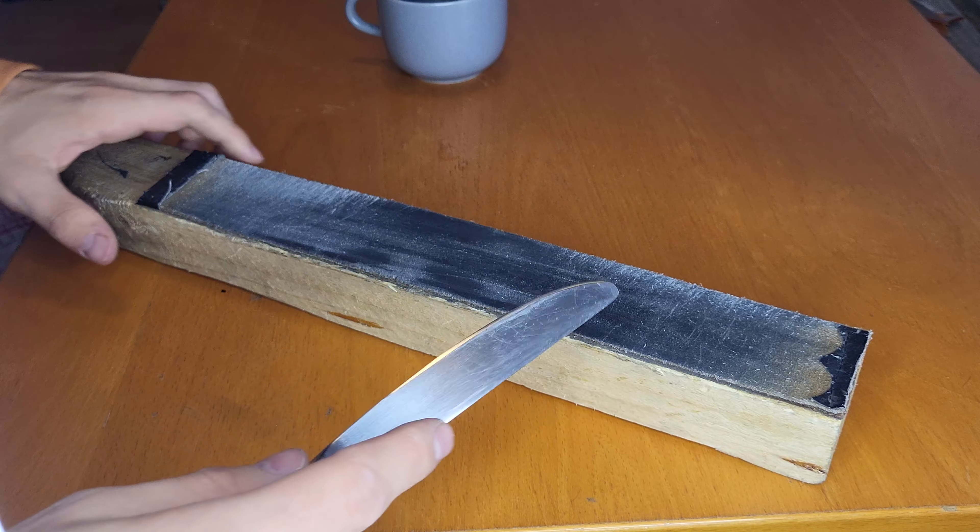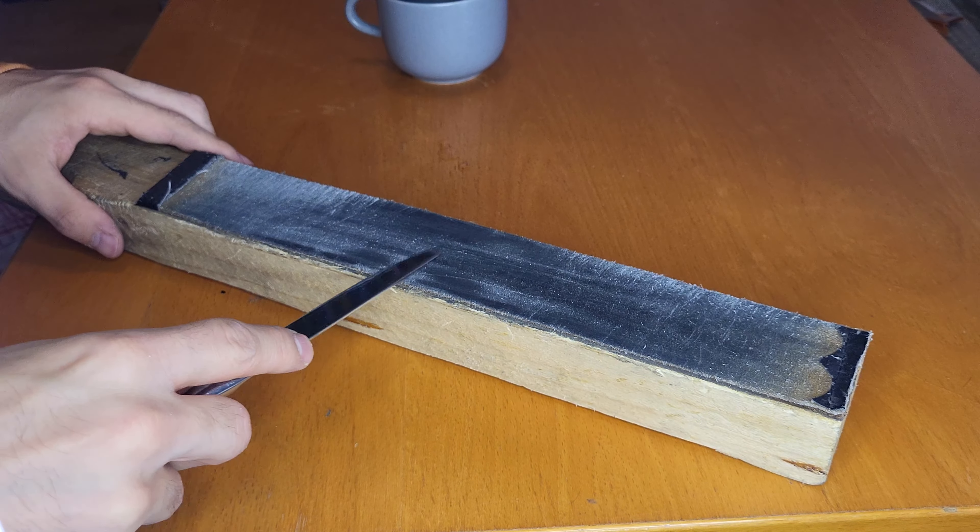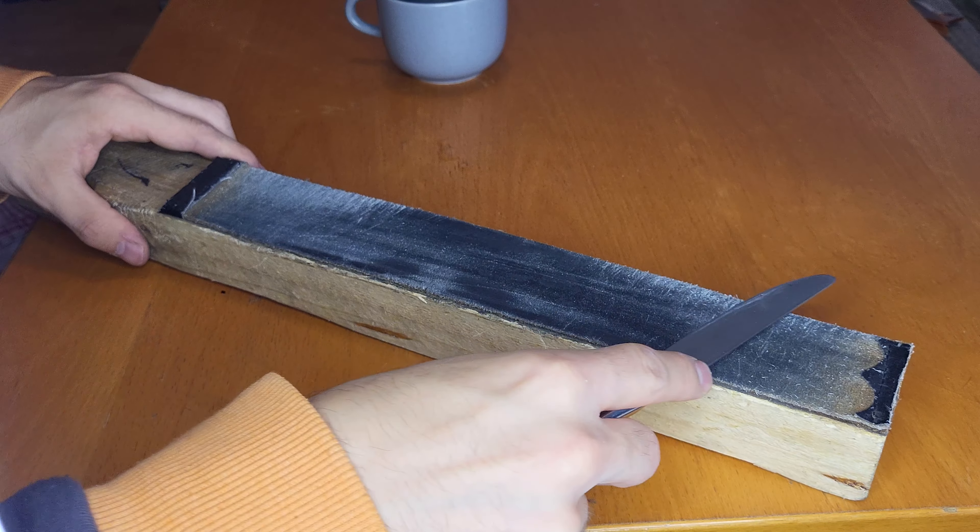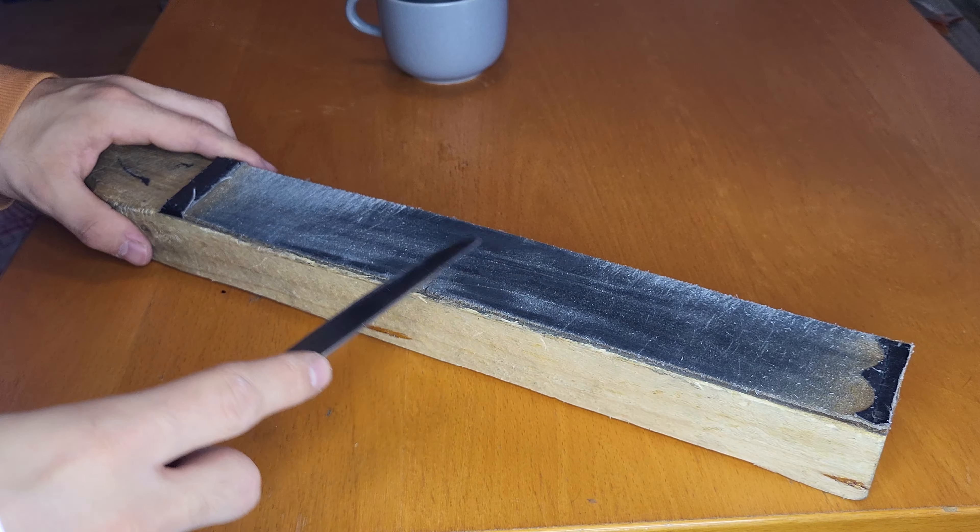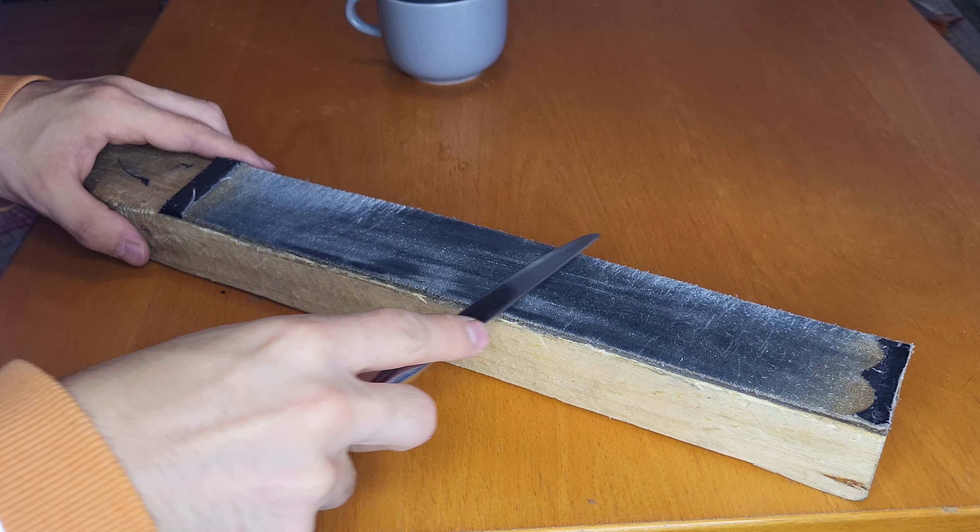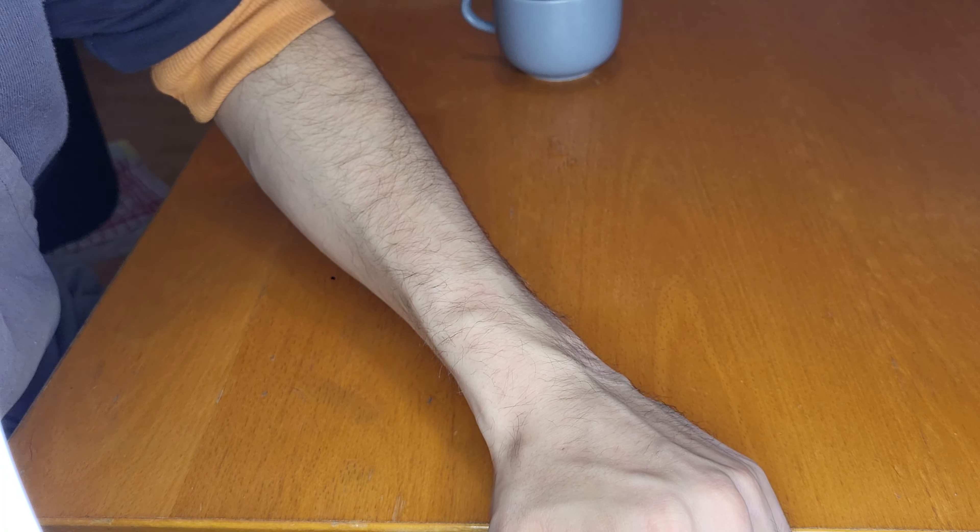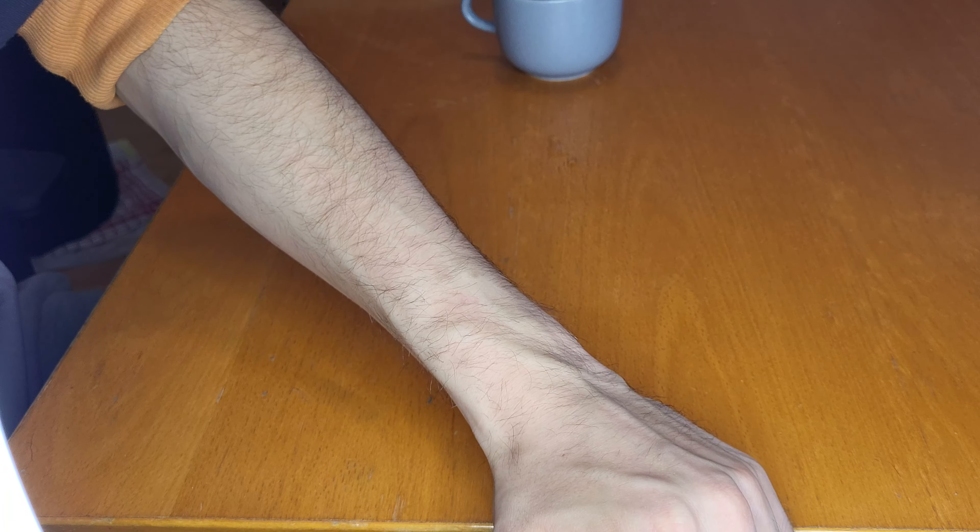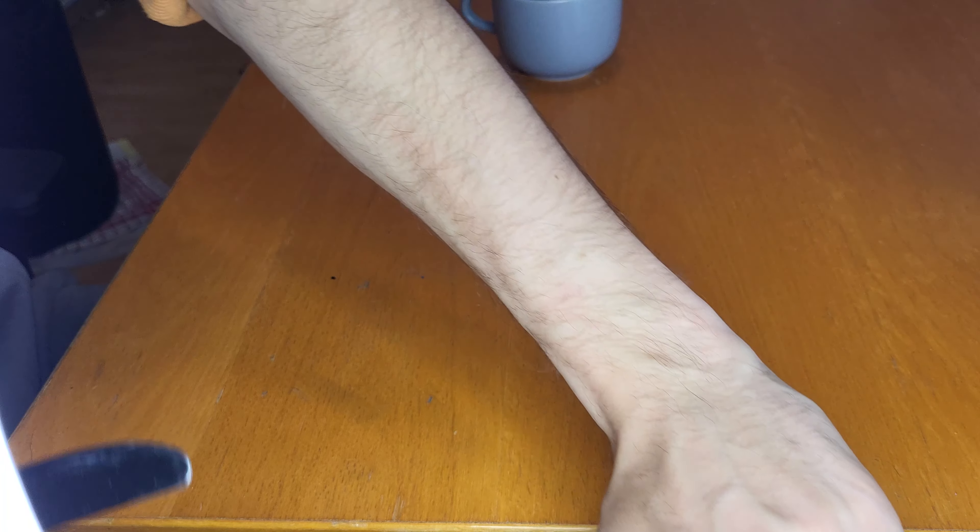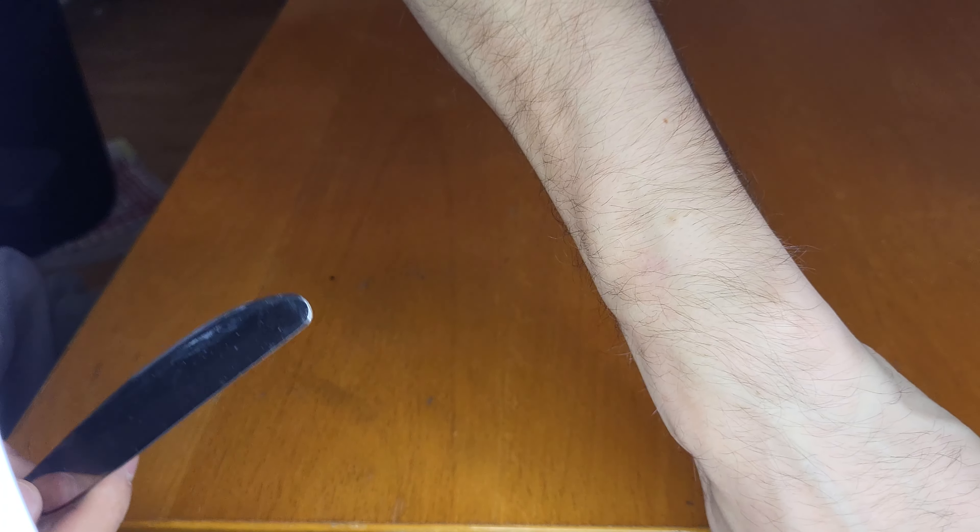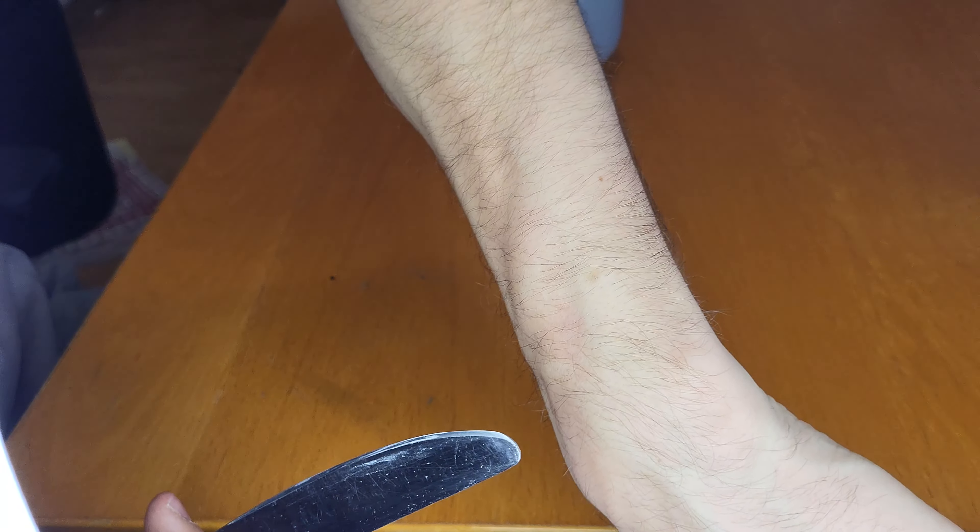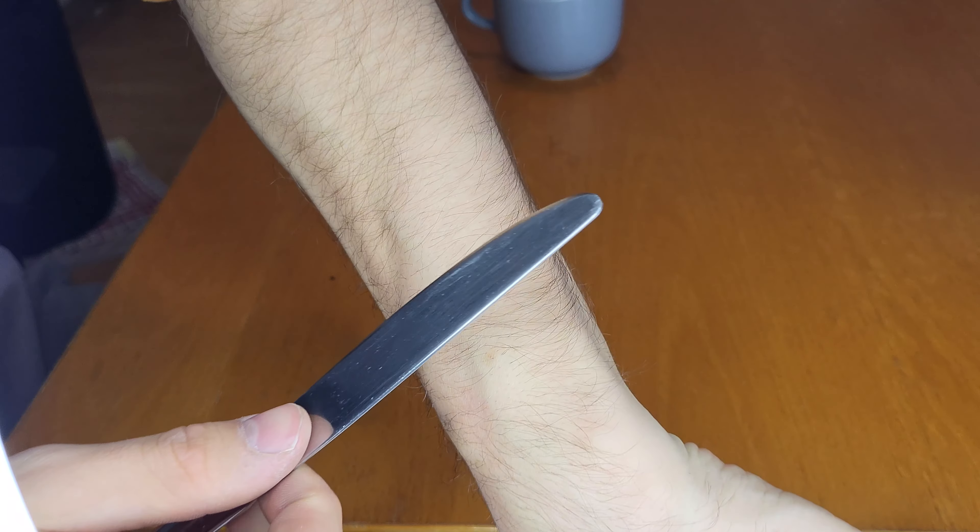Now let's put it on a leather strop again for the last time and see if we have improved it. Now let's test the sharpness again for the last time and see if we have improved it with our Japanese sharpening stone.